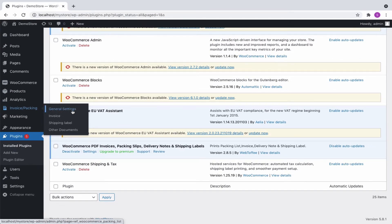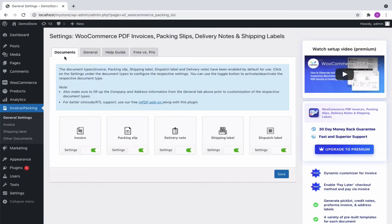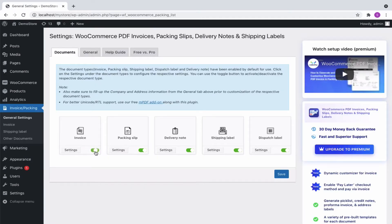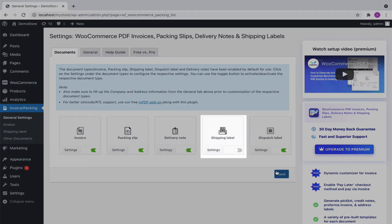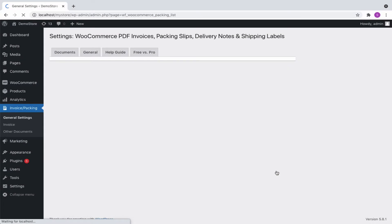First, let's look at the general settings. From the Documents tab, we can enable or disable a document type and save the settings. Disabling a document will remove it entirely from the plugin settings.